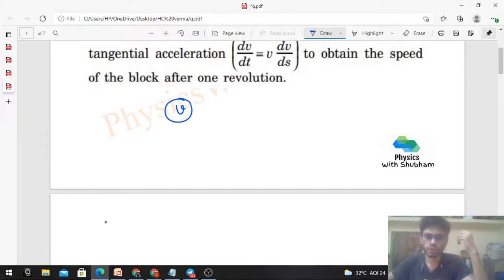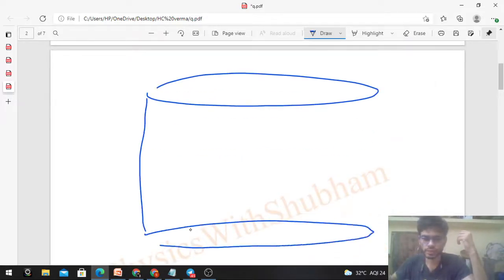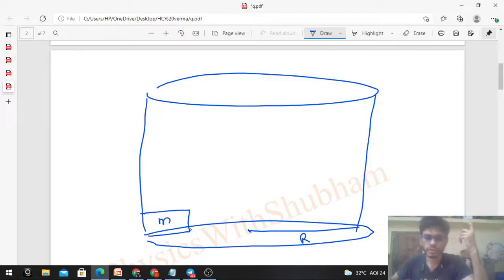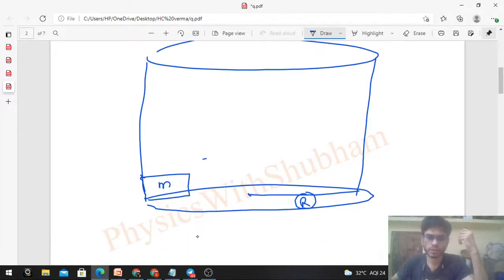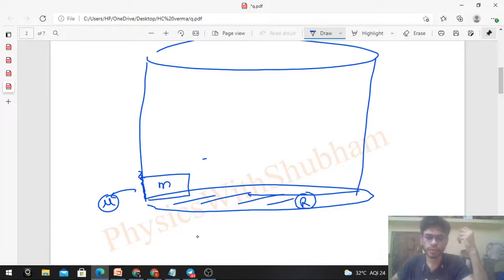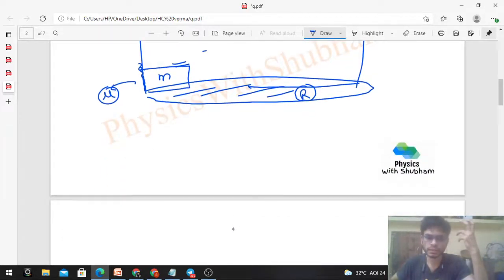So the setup is: you have a cylindrical room of radius R, and here is a small block of mass m. This block is moving against the wall in circular motion — meaning the block is always in contact with the wall. It moves in a horizontal circle of radius R along the wall of the room.